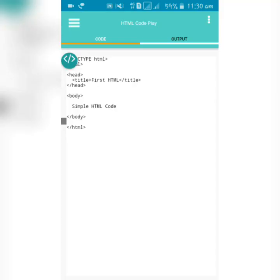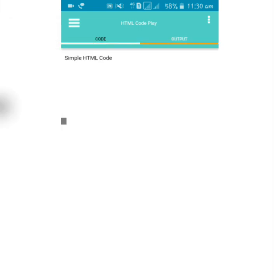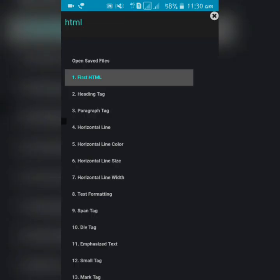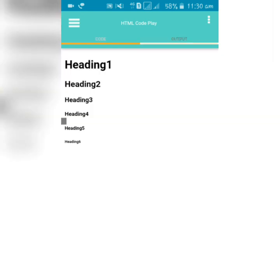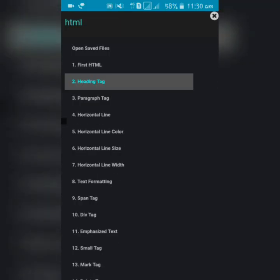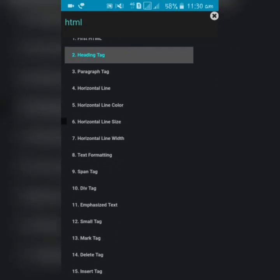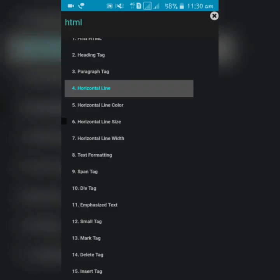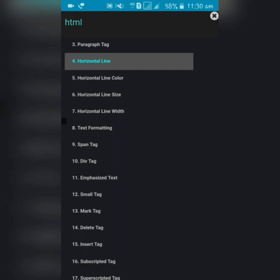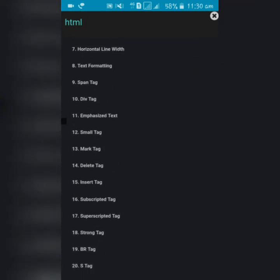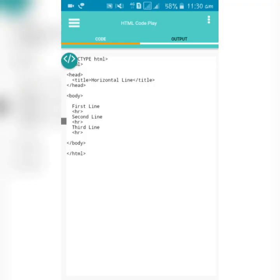First, HTML basics like head, body, etc. Second, heading tags - the size of the heading in the body. Third, horizontal line and color, text format, span, div - whatever you want to learn.